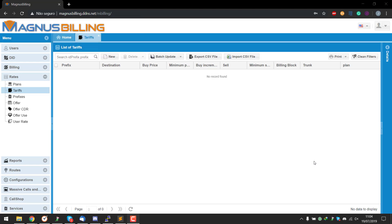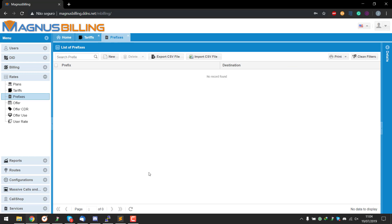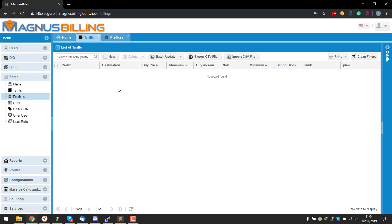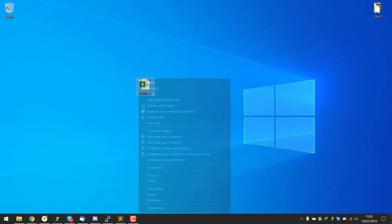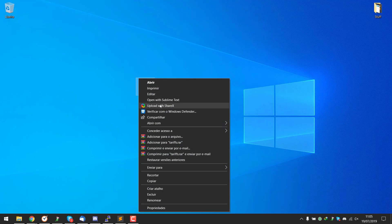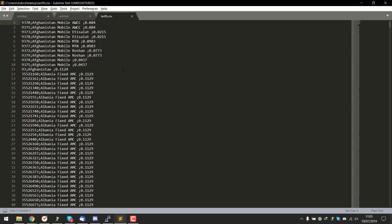Hello everyone, today I'll be showing you how to format a CSV file so you can import it into Magnus Billing tariffs. First of all, as you can see here, my tariffs are completely empty, my prefixes as well are completely empty. I have a demo file here.